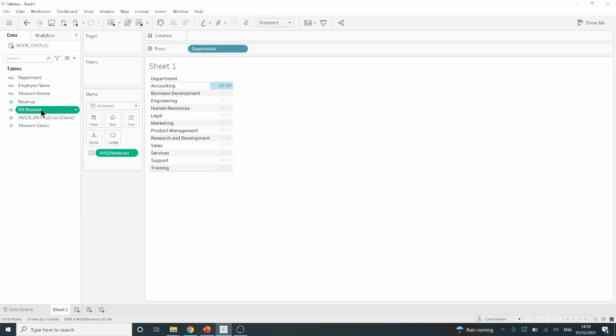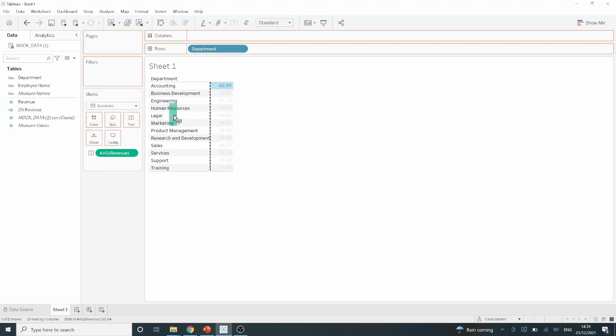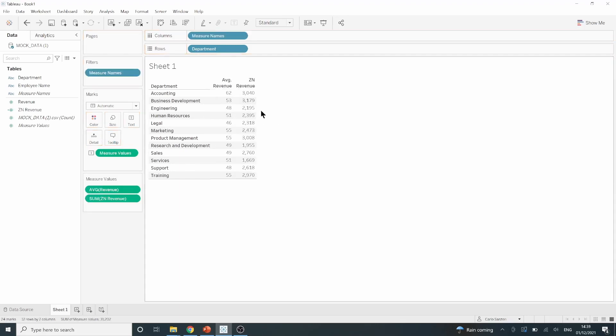Now, as we can see we have this new calculated field. If I left click and drag that calculated field over the rest of my values until I see the show me, we can now see a comparison between the two.